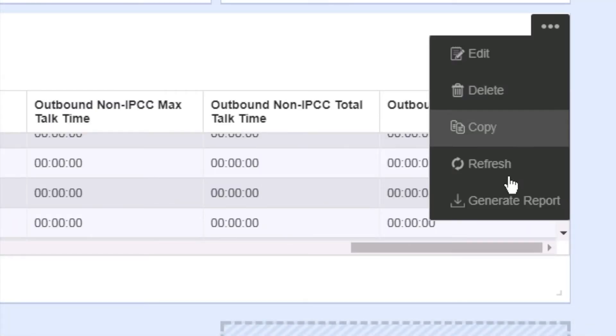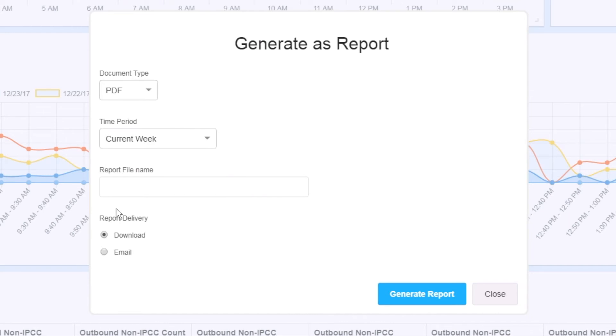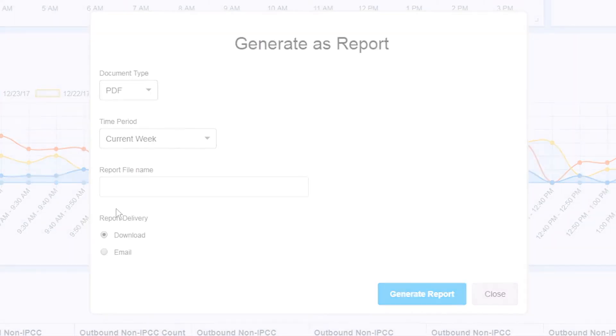Also generate reports on demand directly from each widget to multiple output formats, including PDF, XLSX, and HTML.